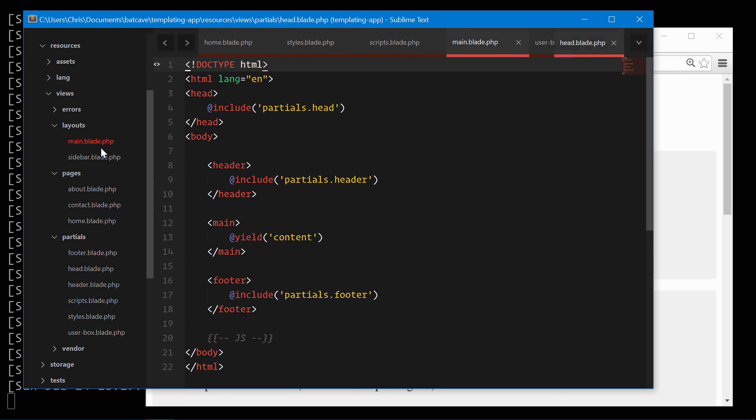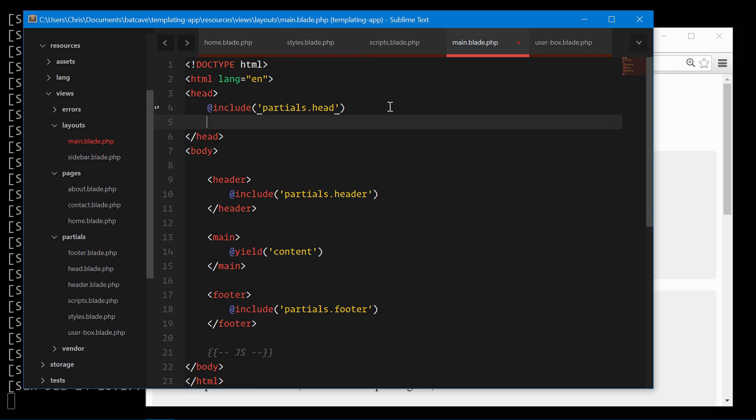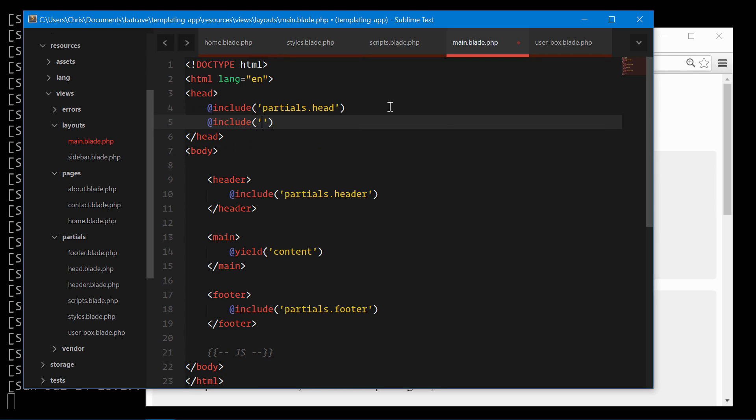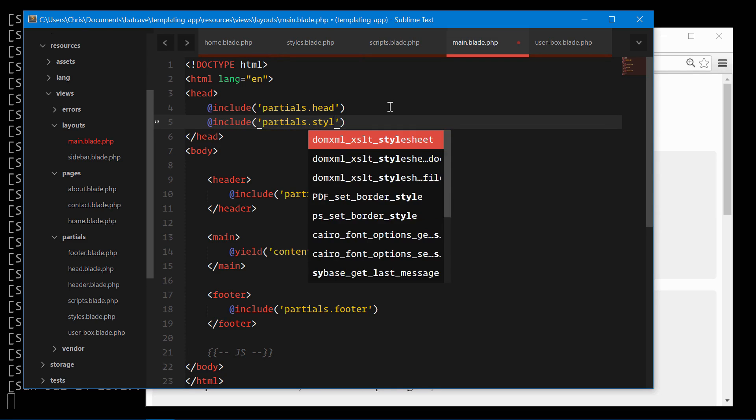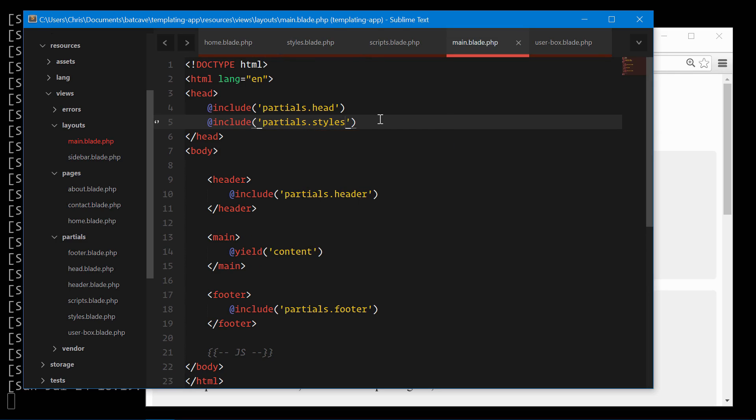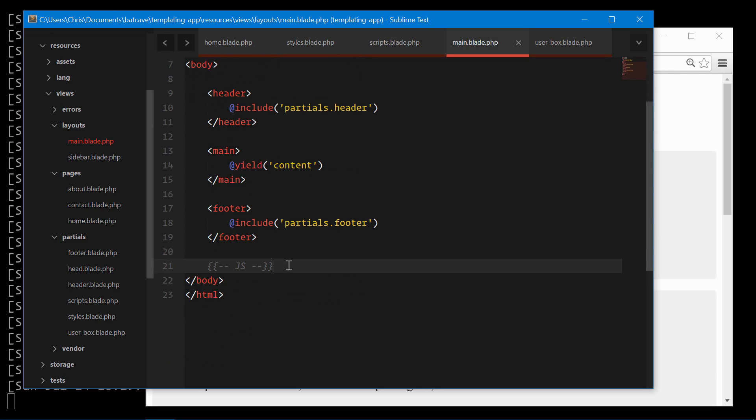We'll maneuver around our new layout and instead of including styles in the partials head, we'll include it right below partials head for partials.styles, and we'll also do the same for scripts down here.